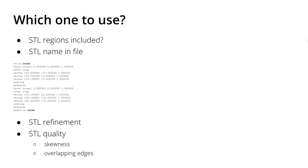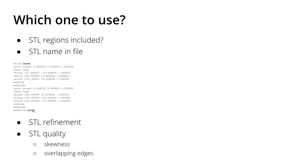If you open up an STL file, at the beginning you should see something like 'solid' and then 'inlet', then the information about the triangles, and in the end you should see 'end solid inlet'. If you've included multiple regions into one STL, it should follow up with 'solid outlet', then the triangles, 'end solid outlet', 'solid walls', 'end solid walls', and so on.